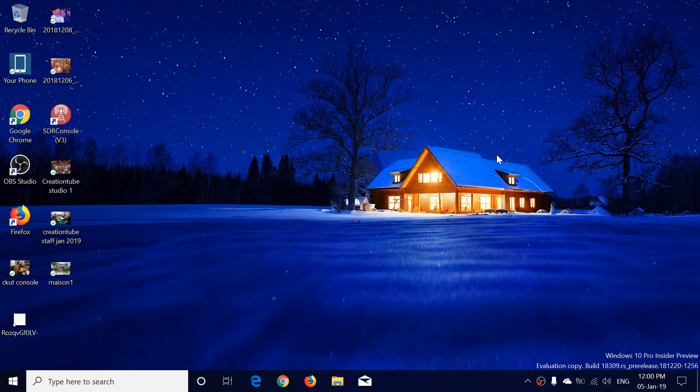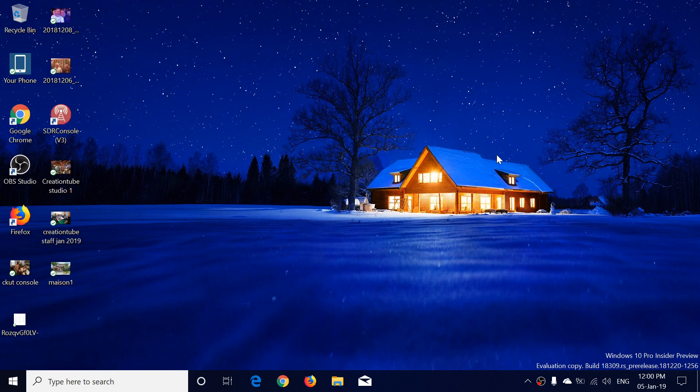Welcome to this Windows and Computer channel and this is a quick look at the latest build of Windows 10, build 18309.